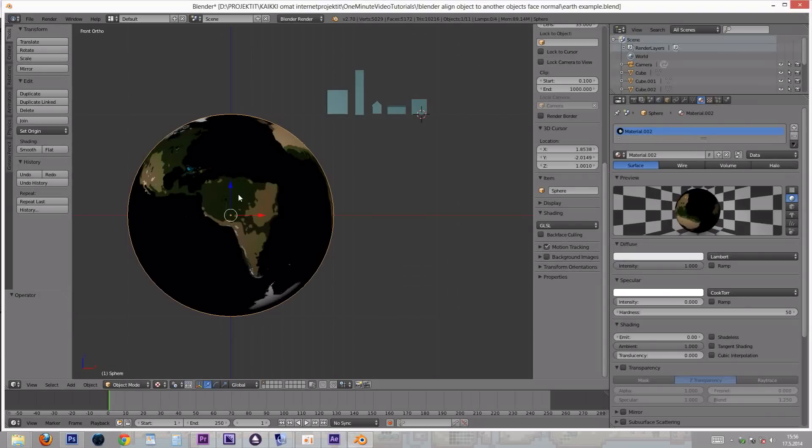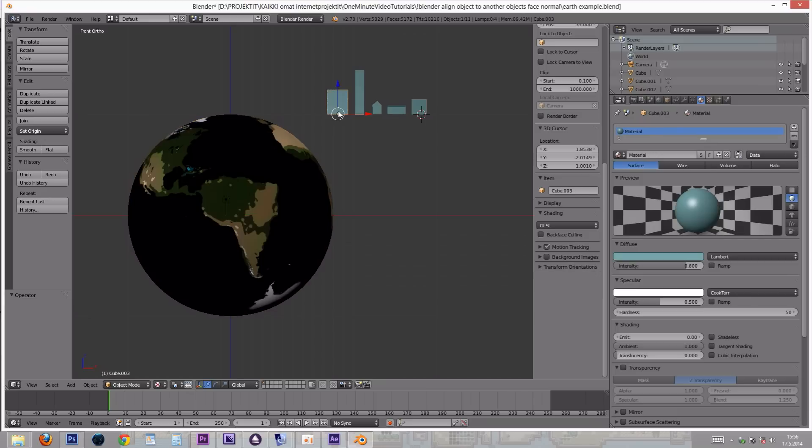Here we have a simple 3D model of the Earth. We also have a couple of different buildings which we want to start placing around the sphere.